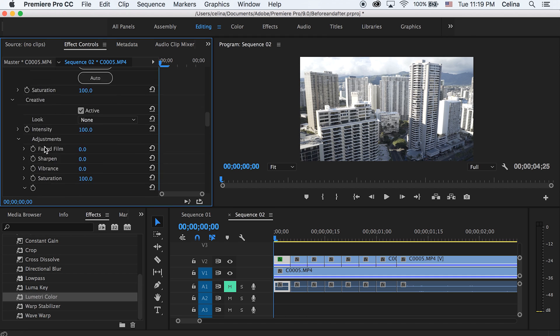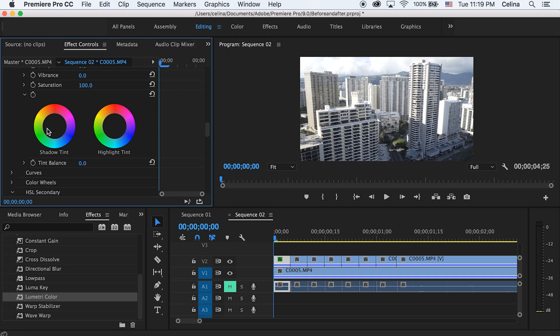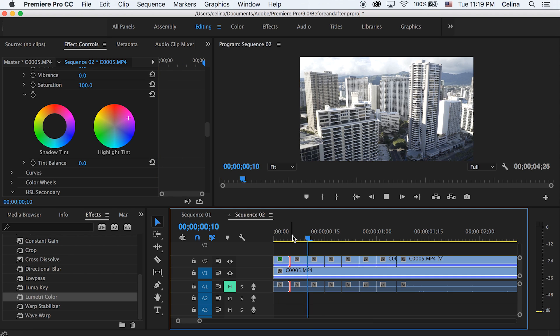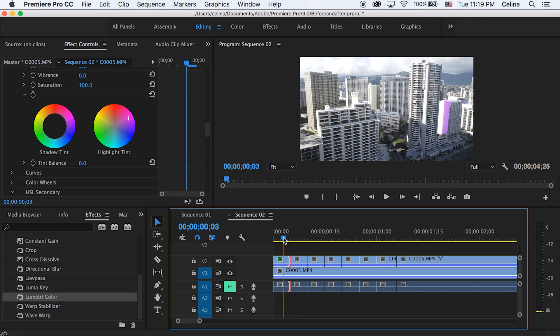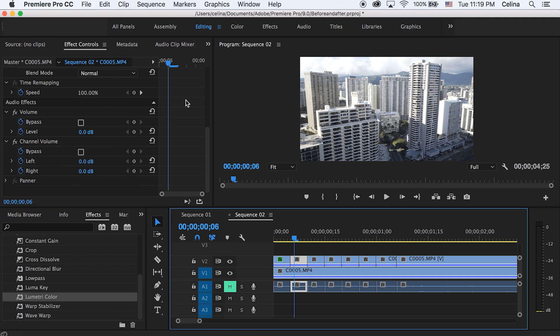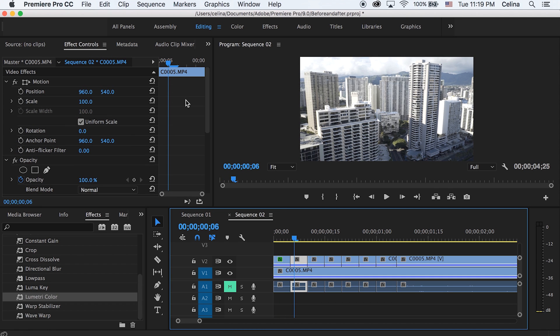Another thing you can do is go to creative and change the shadow tint so it has a small little color on it. If I go to the highlight tint and put it towards the pink, it'll be like a pink look. I'm just gonna work with that look. It's only there for like 0.2 seconds that my clip is.